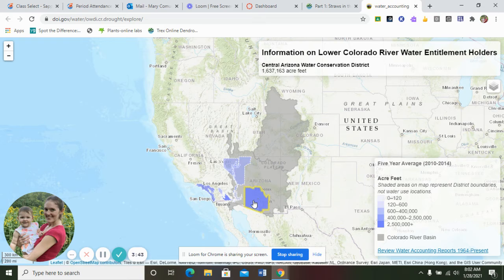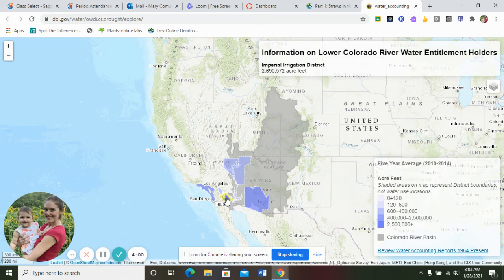To find the percentage for Central Arizona Water Conservation District, there are 7.05 million acre feet available. Take 1,637,000 divided by 7.05 million, then multiply by 100 to get a percentage — that gives you 23%.